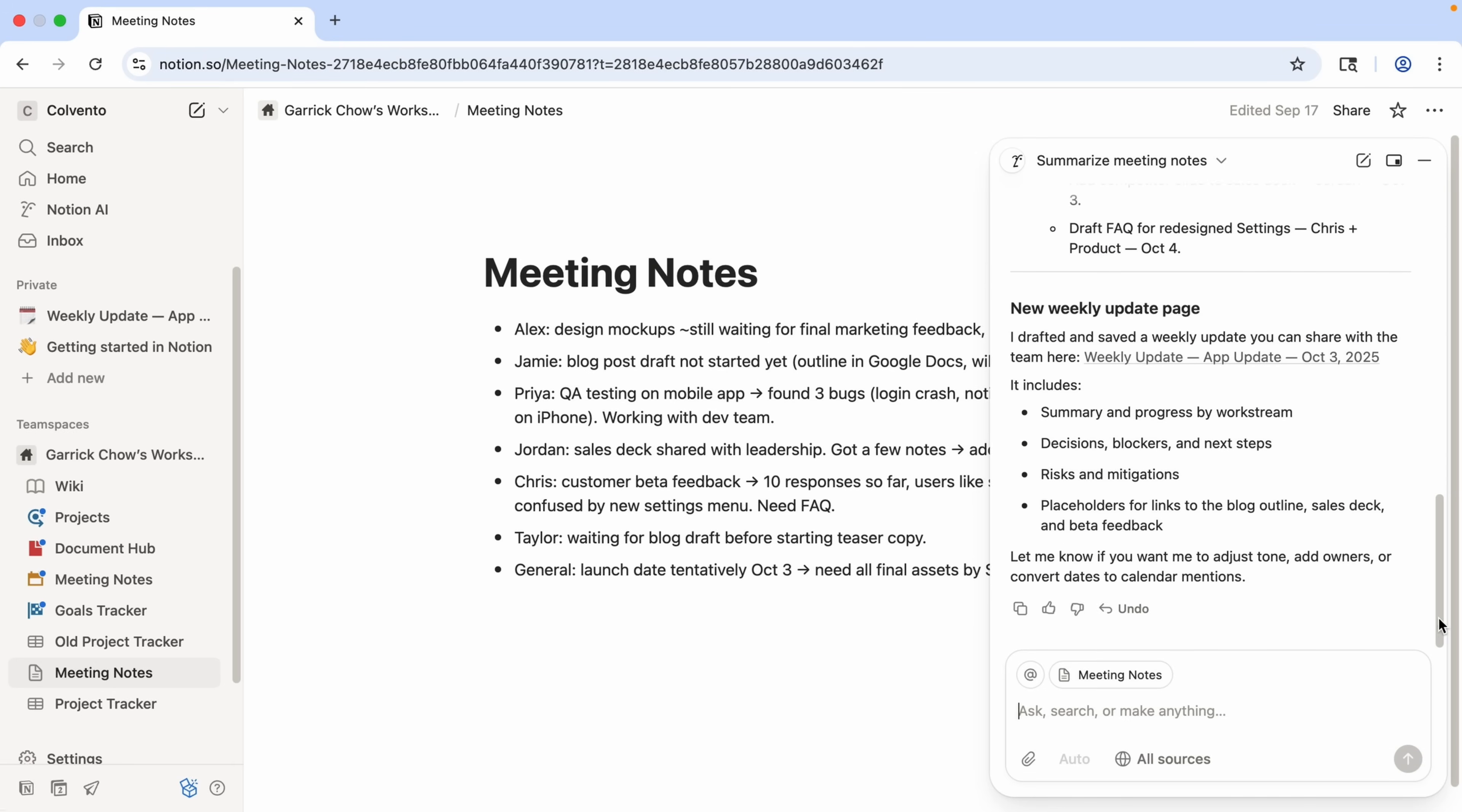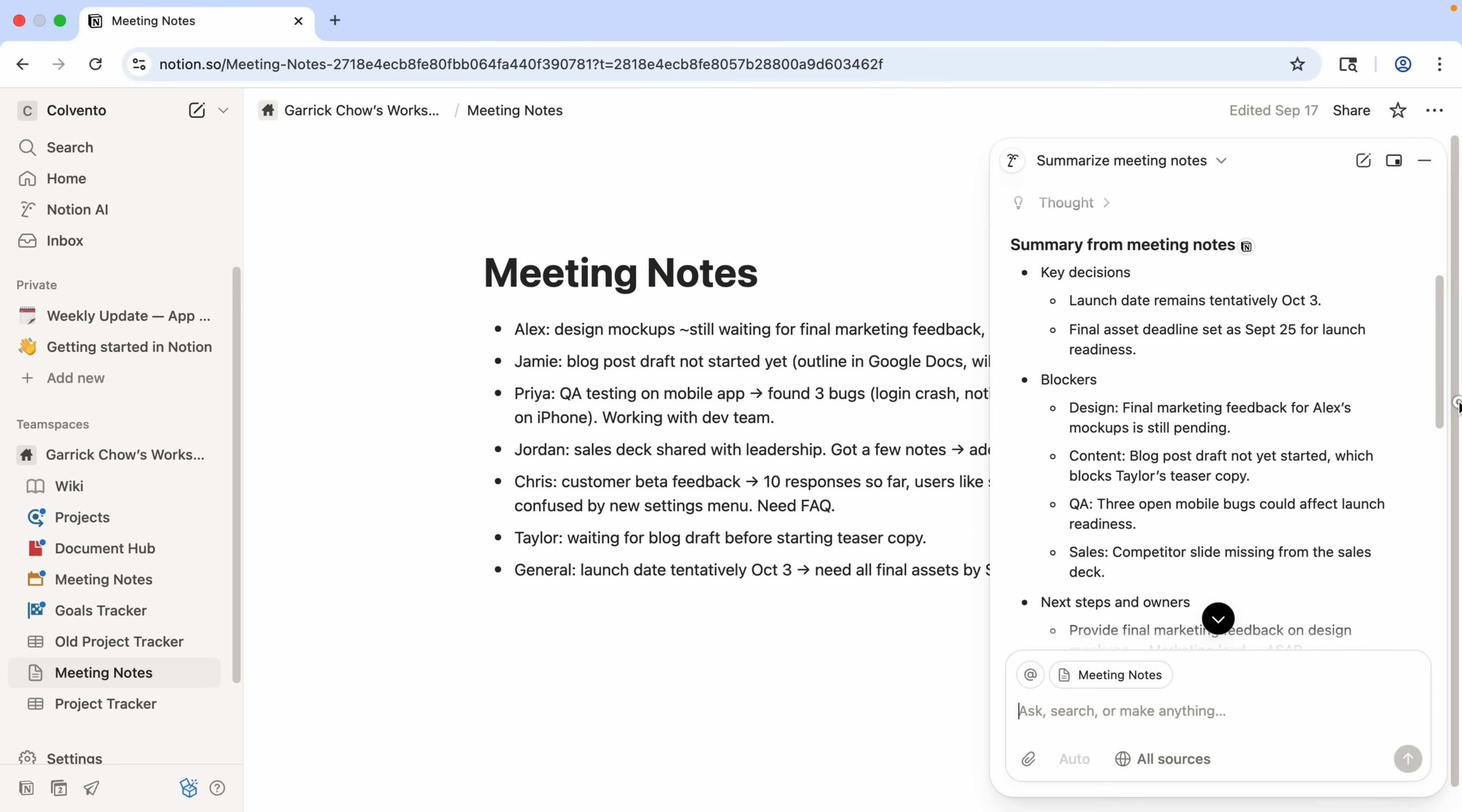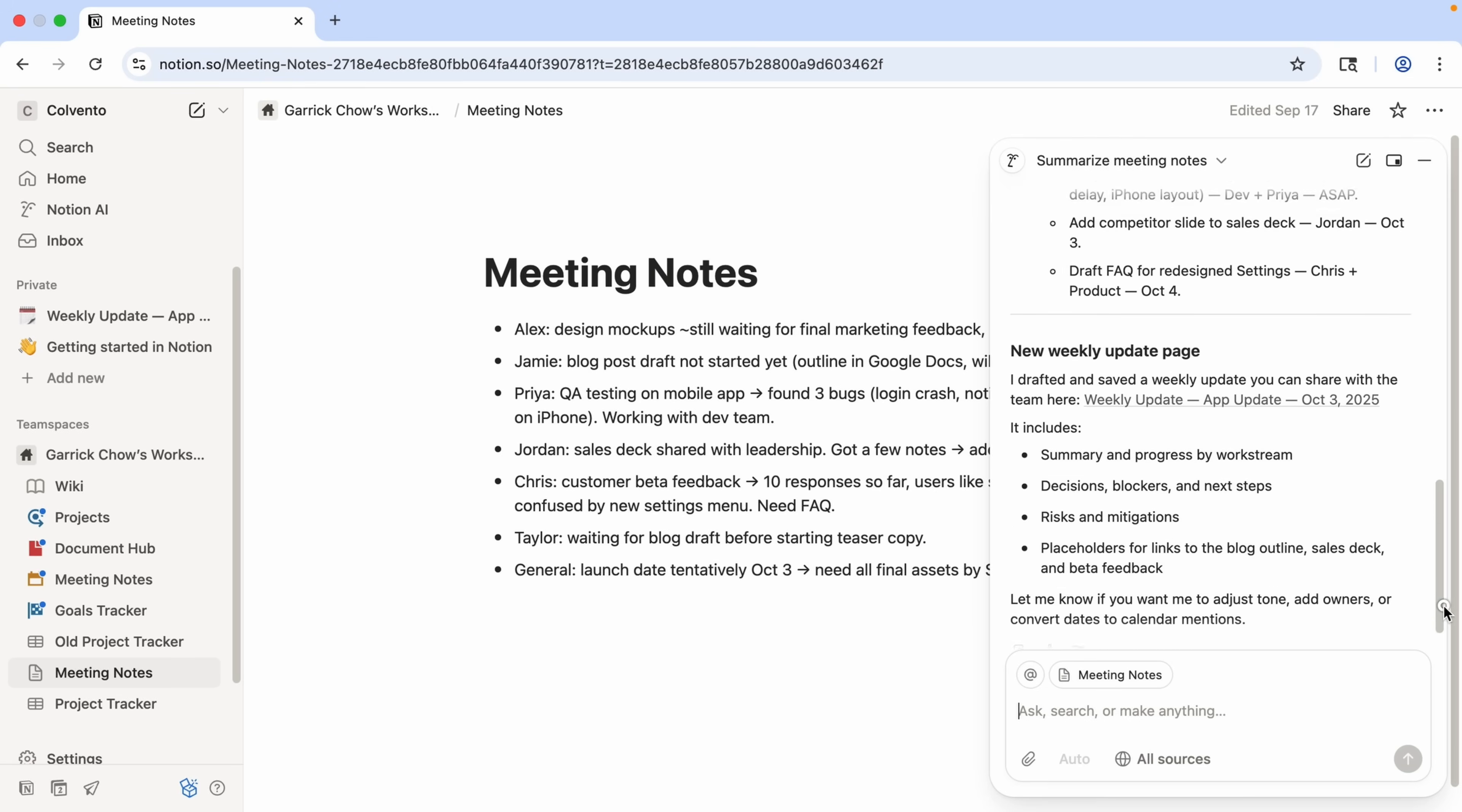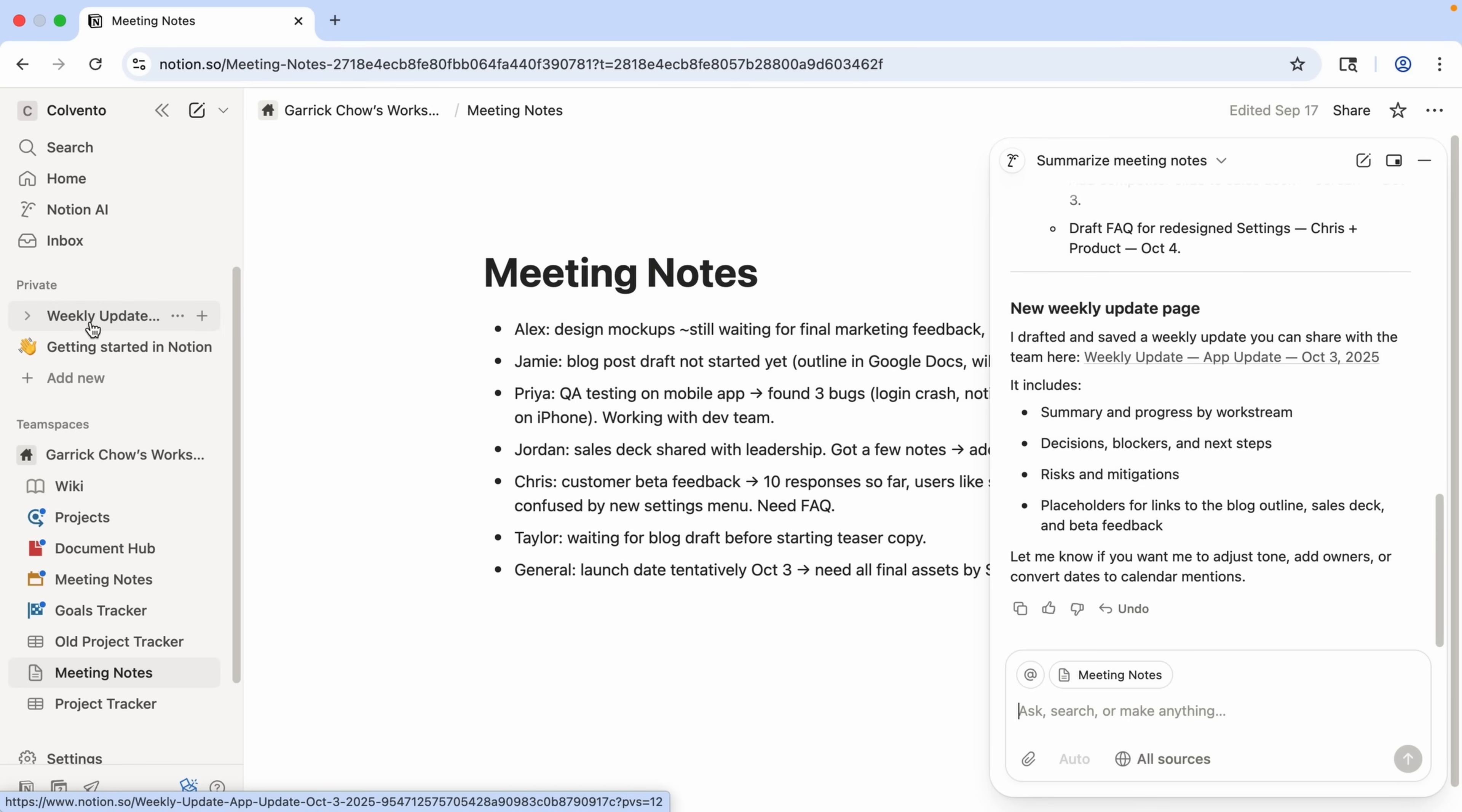All right, so here's the summary it's generated in the panel. Notice it followed my instructions by creating lists of key decisions, blockers, and next steps. And it also tells me that it created a new weekly update page, just like I asked. It even creates a link to that page for me.